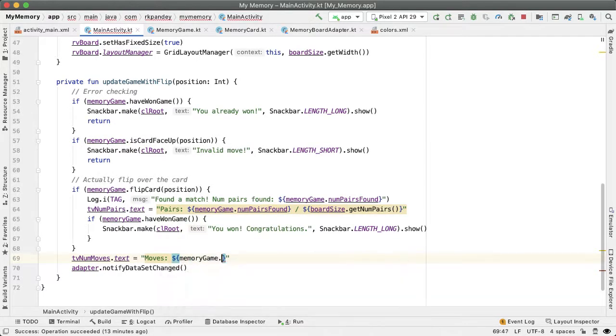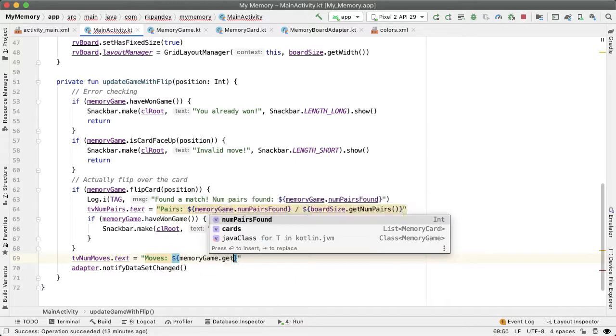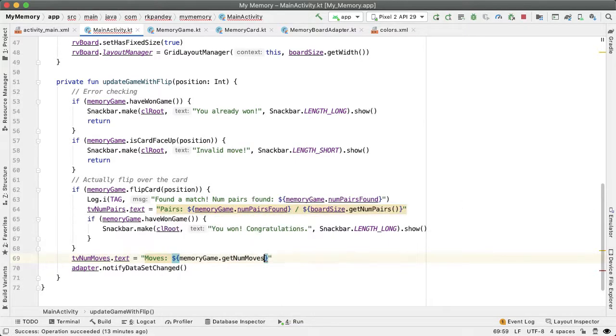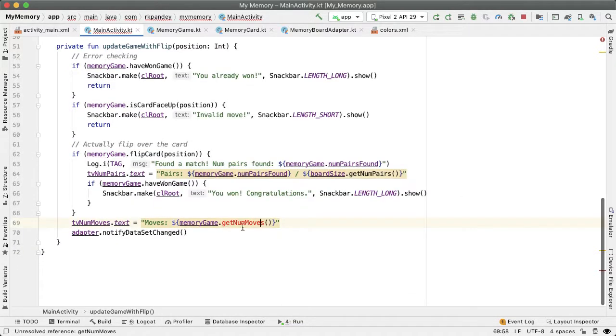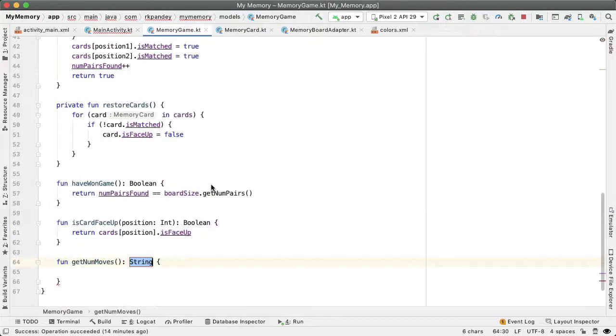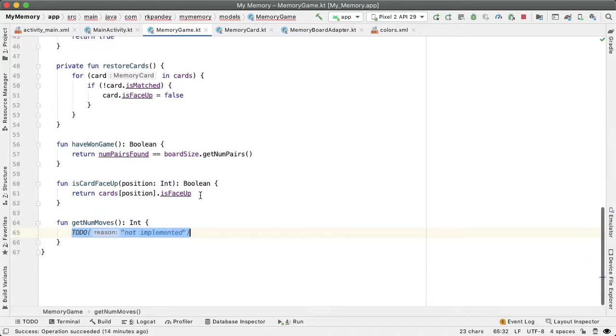Memory game dot get num moves. This method doesn't exist yet on the memory game class. So Android Studio can help us to create it. And this is going to return an int of how many moves the user has made.